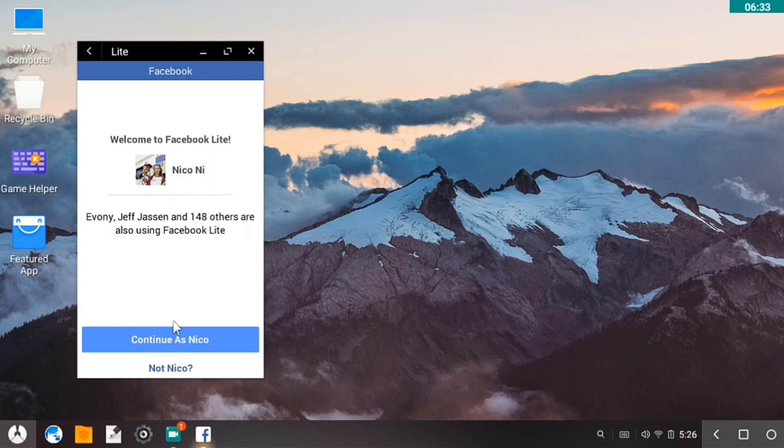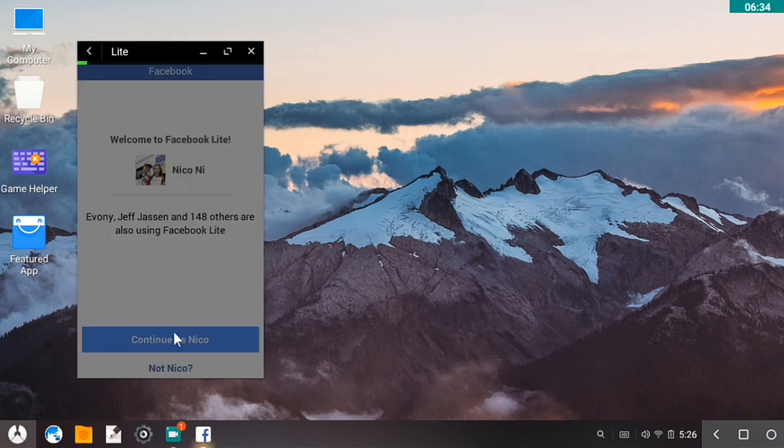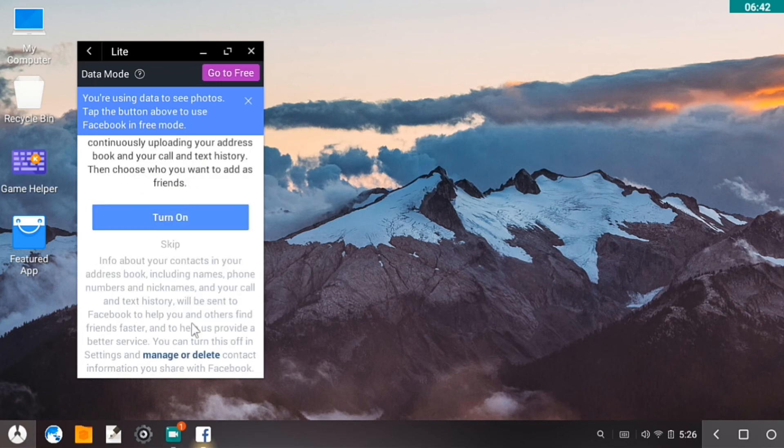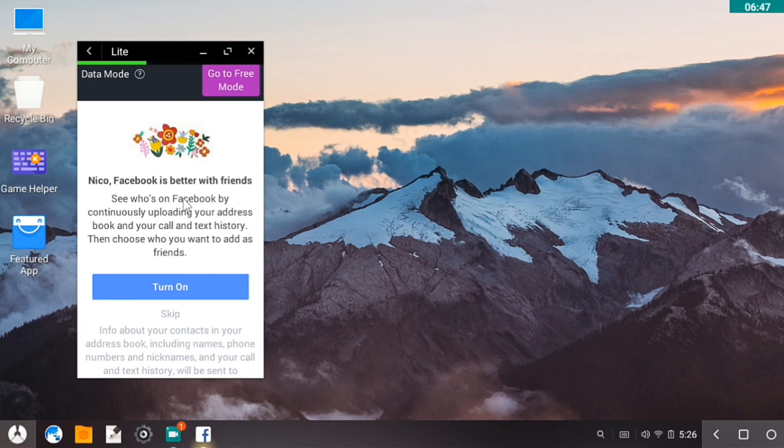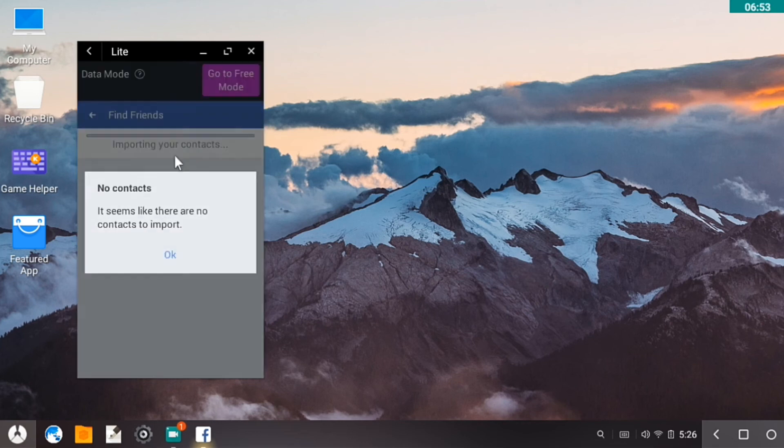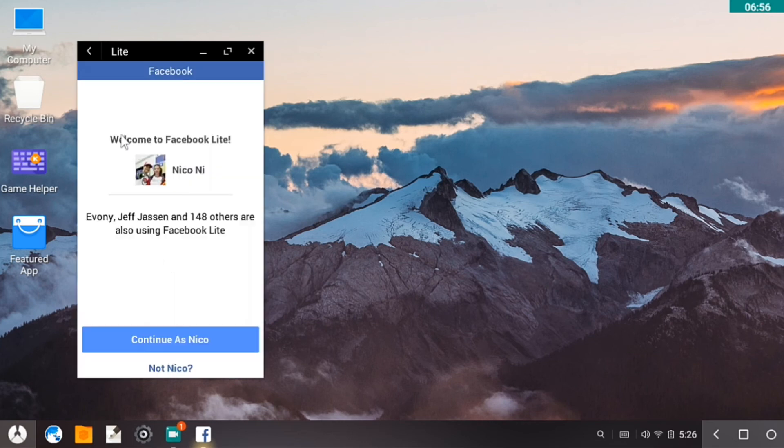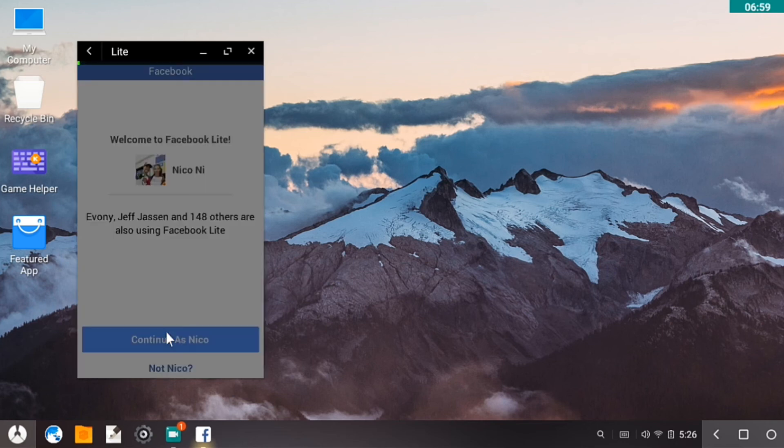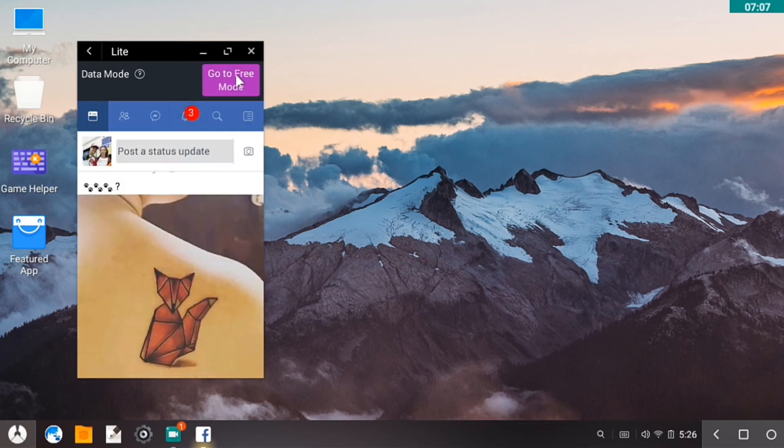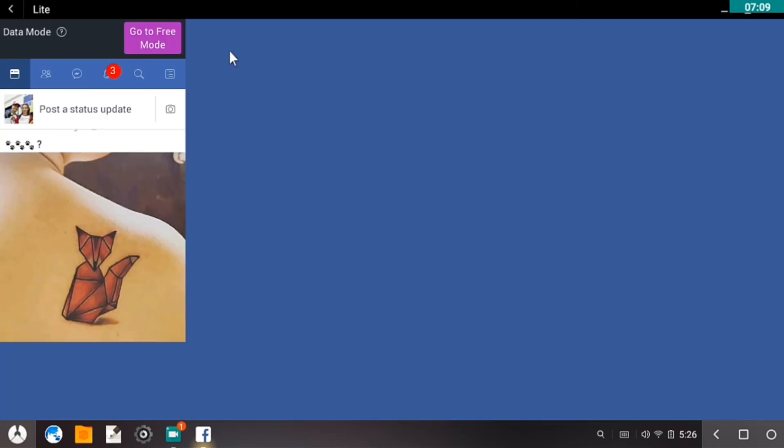Okay, so I think Facebook Lite is better with Phoenix OS. Okay, so here, okay, so it works. So let me just log into it. So see, Facebook Lite is working on Phoenix OS.